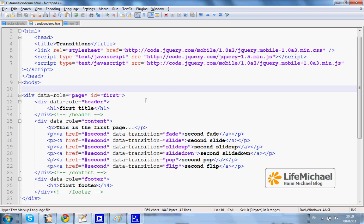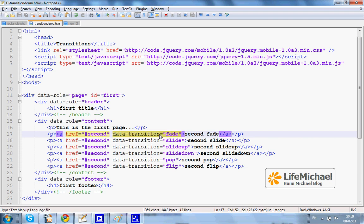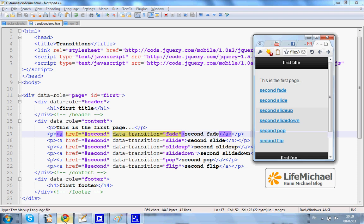Here in this code sample we can see the data-transition attribute with a value that specifies the transition effect that will take place when the user presses that link. We have a code sample with six different data-transition values. Each one of them will take the user to another page through a different effect. Let's see how it works.